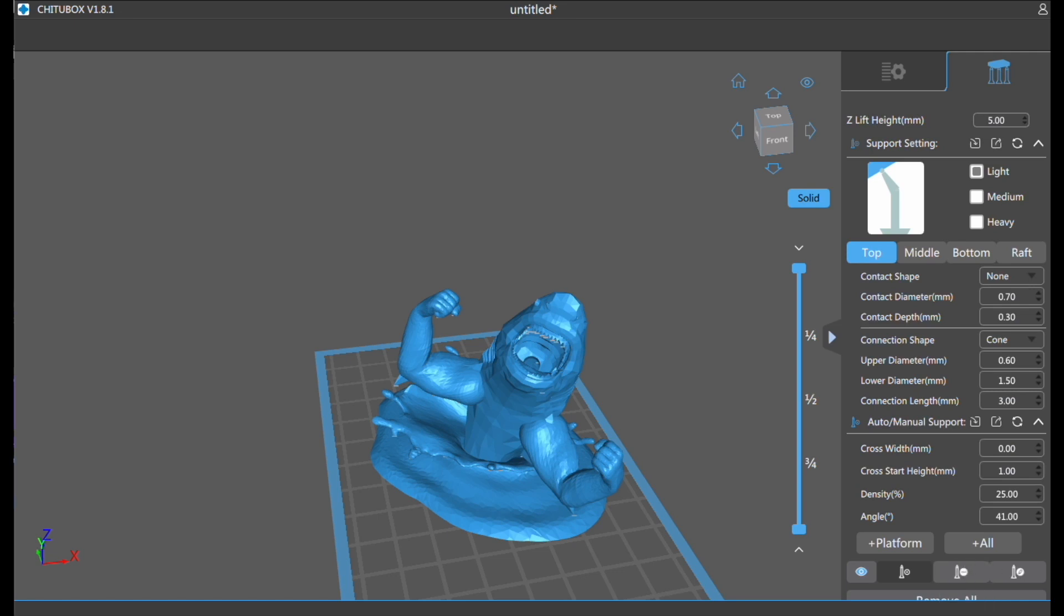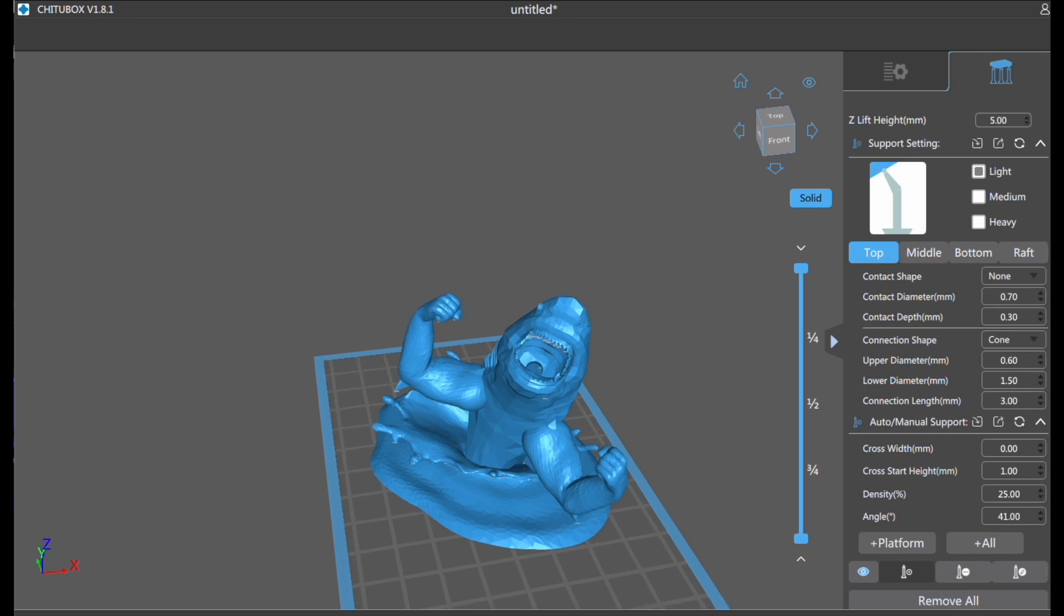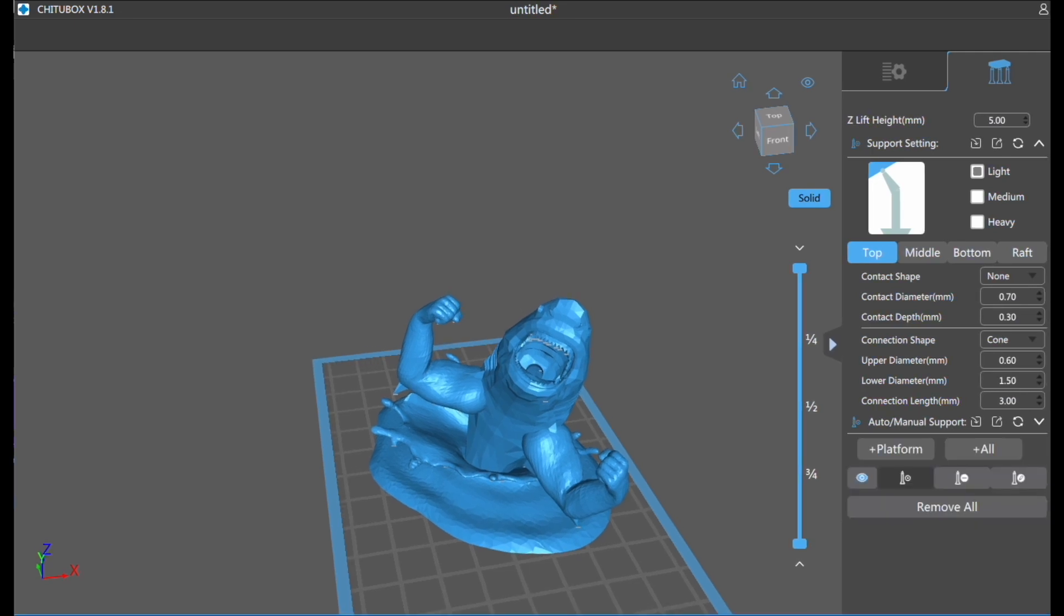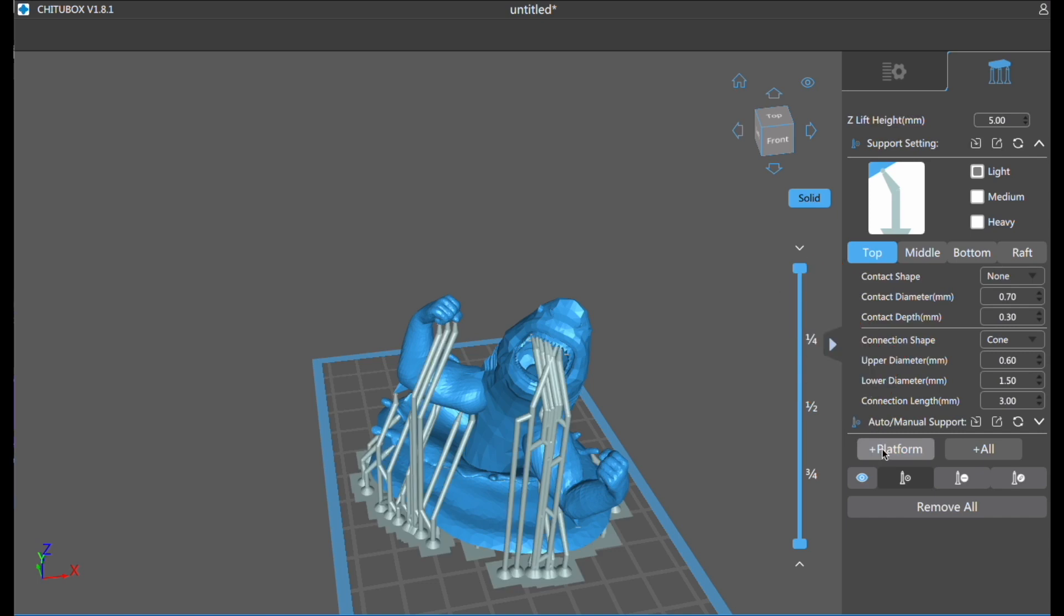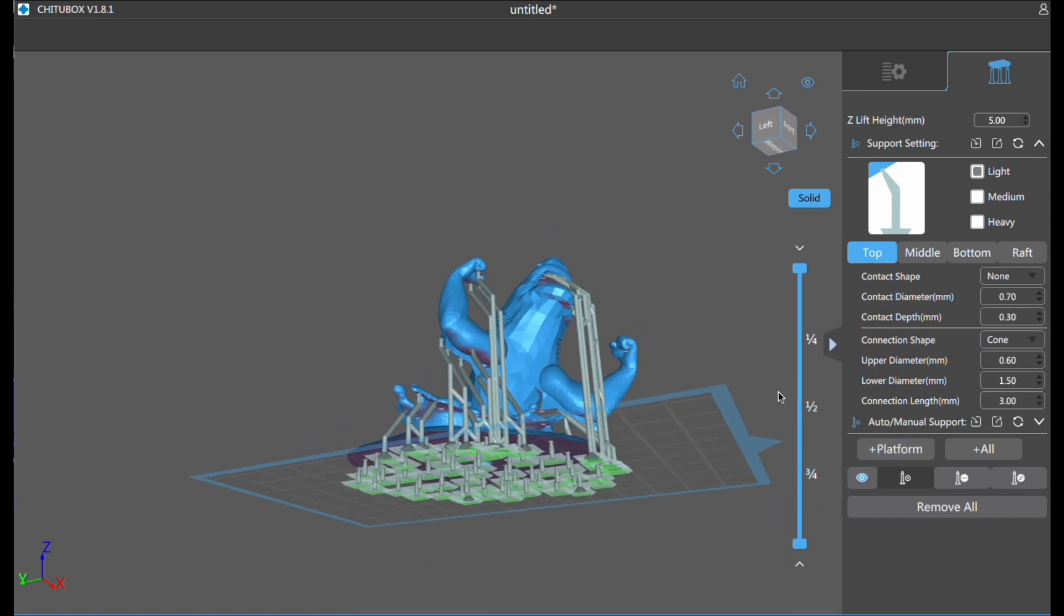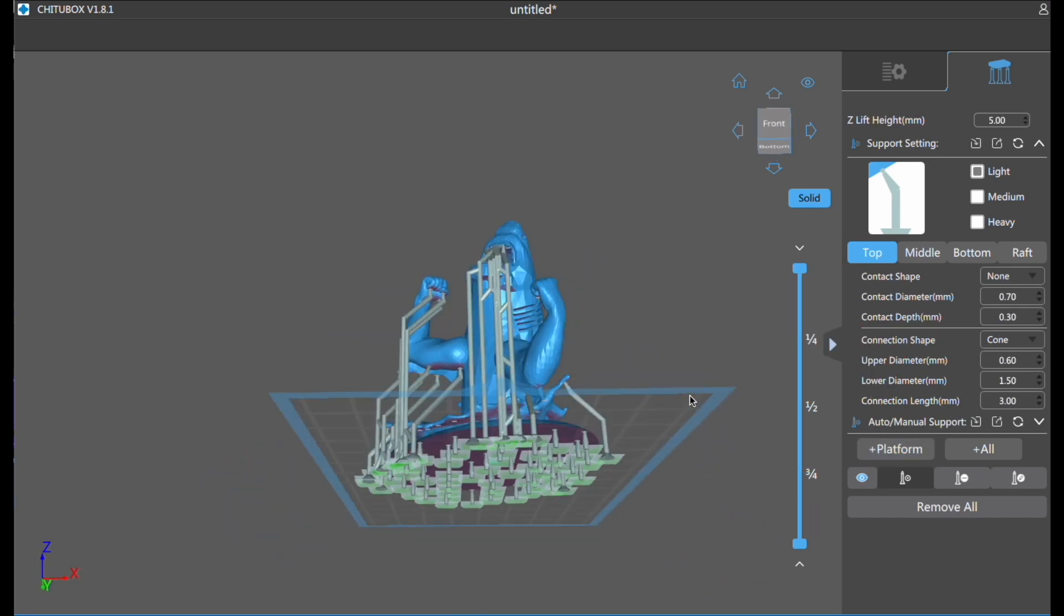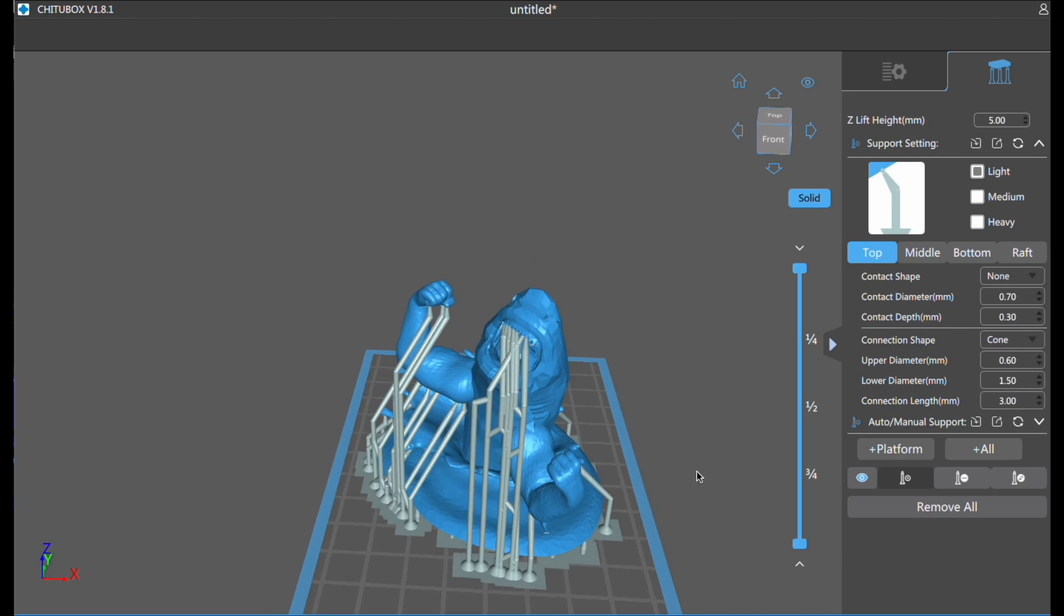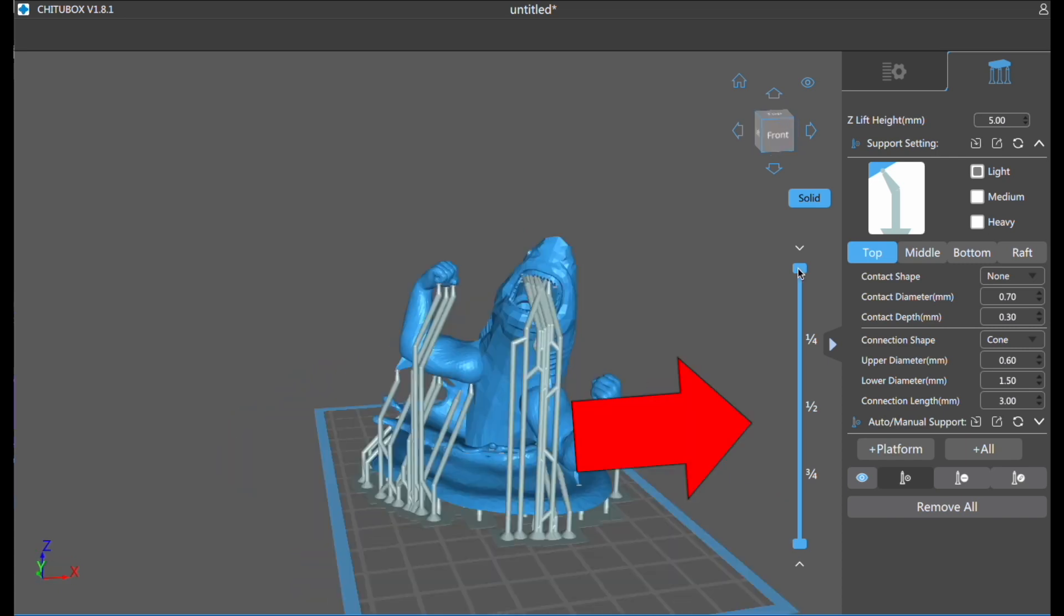This is actually a demo of why automated supports don't always work. Click on platform. It actually builds all these supports for you, but sometimes the automated system doesn't pick up all the supports you need.